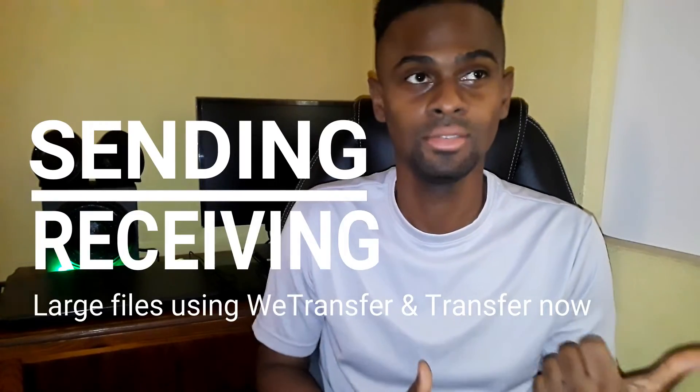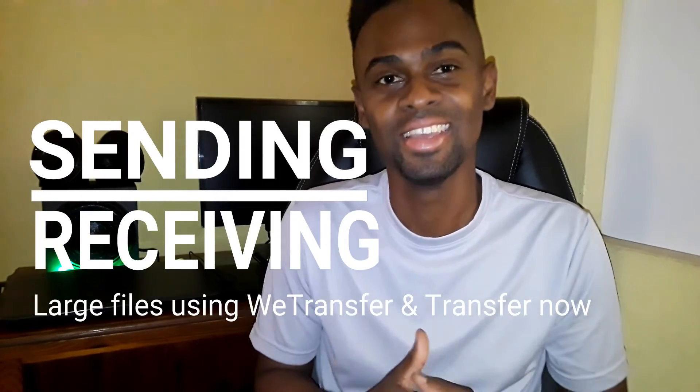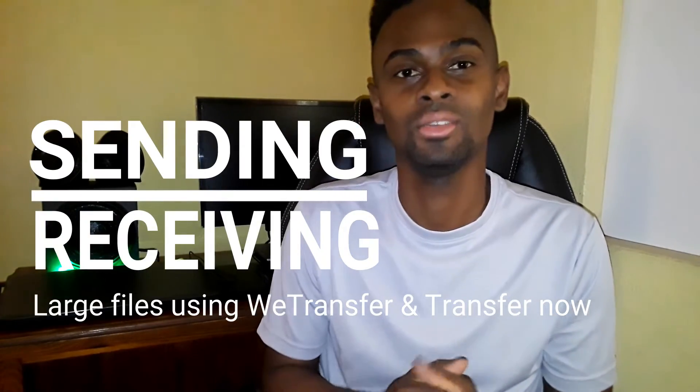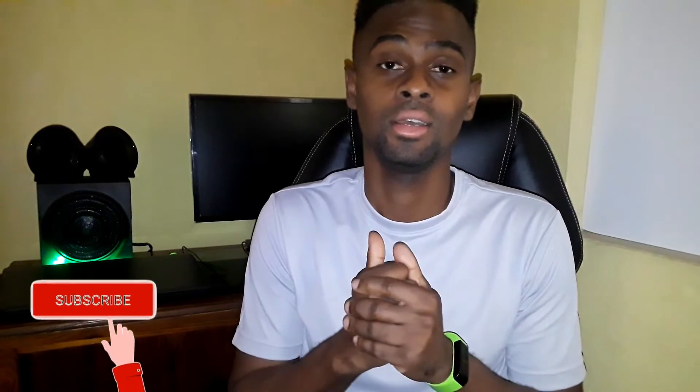Welcome back everyone. Today I'll be showing you a quick and easy way of how to send and receive files using WeTransfer or TransferNow. Unlike other sites where you have to go through a long sign-up process and sometimes a confusing user interface, WeTransfer and TransferNow gives you a simple drag and drop. So let's get right into it.